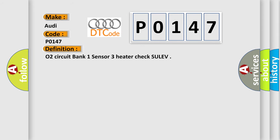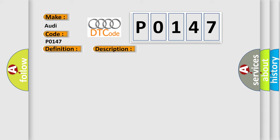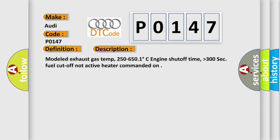The basic definition is O2 circuit bank 1 sensor 3 heater check SULEV. And now this is a short description of this DTC code. Modeled exhaust gas temp 250 to 650.1 degrees Celsius, engine shutoff time higher than 300 seconds, fuel cutoff not active, heater commanded on.